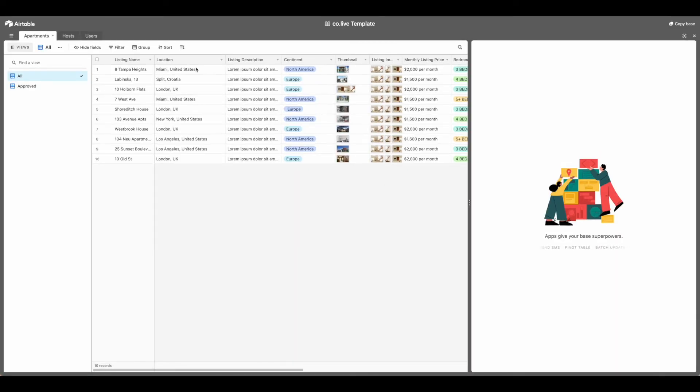Once you click that, it'll bring you to this screen, which will allow you to copy the base. So let's select that.